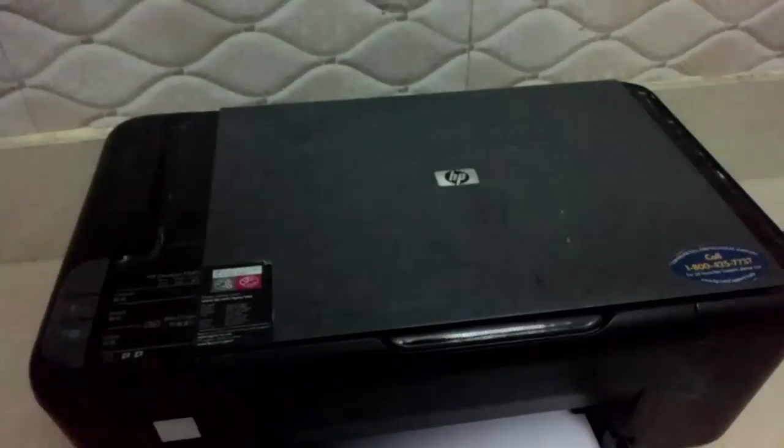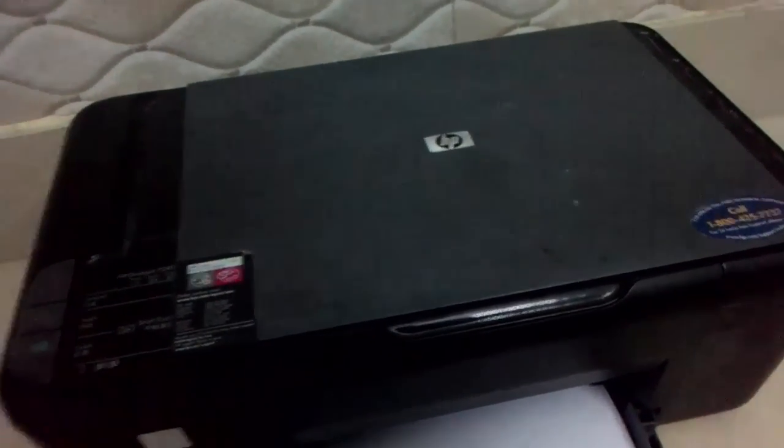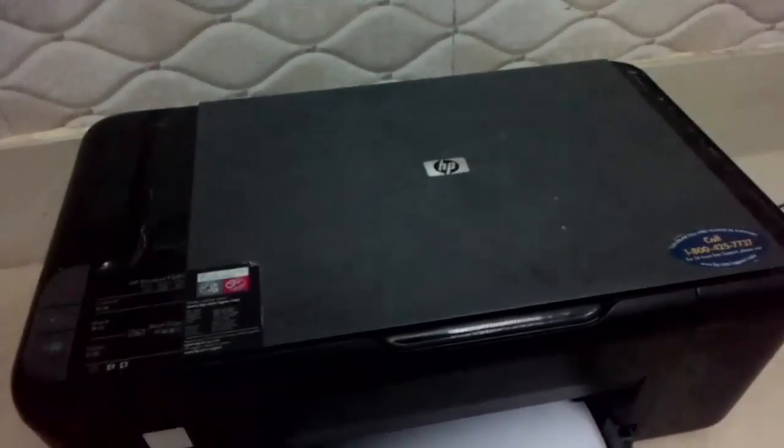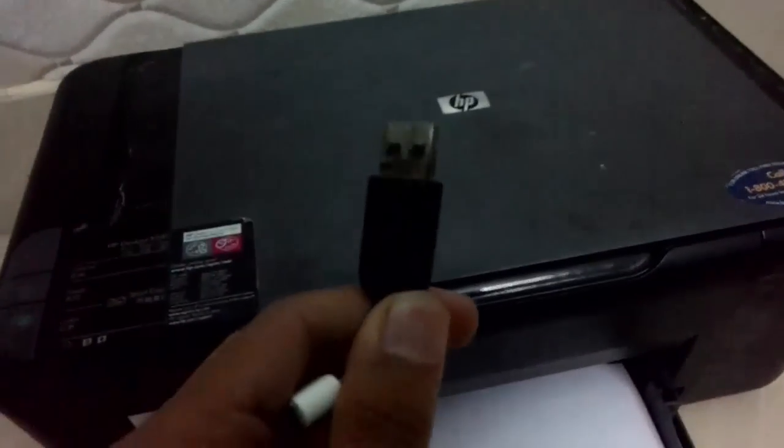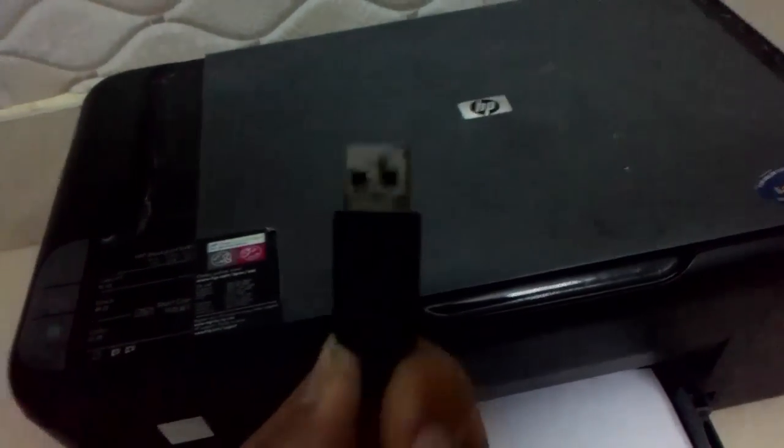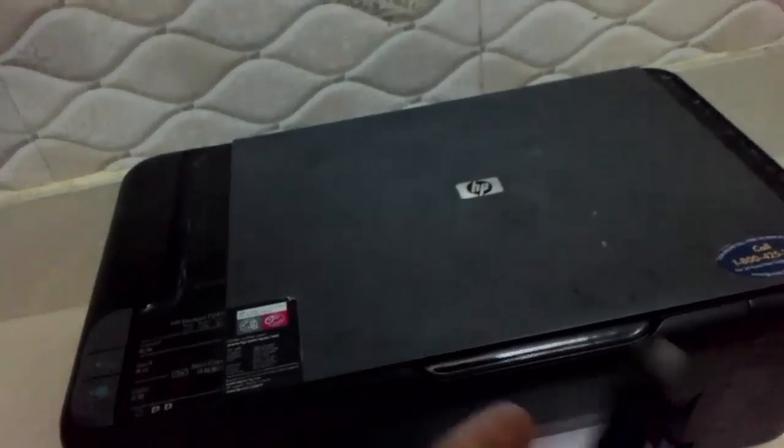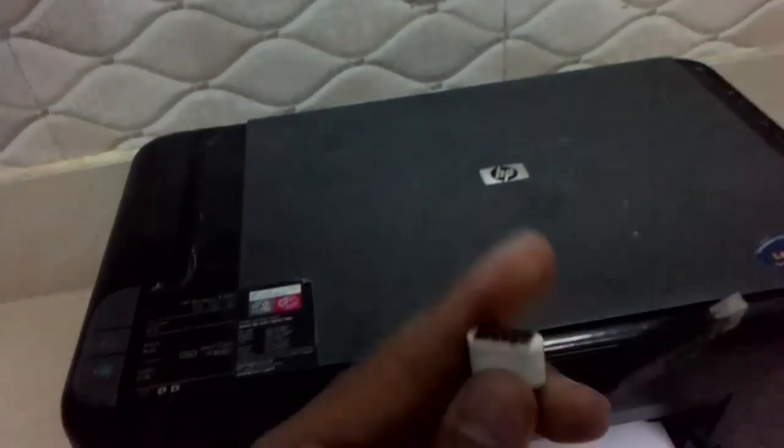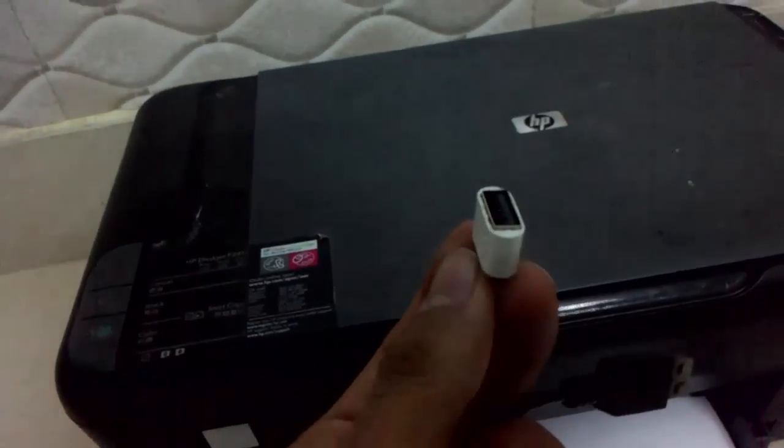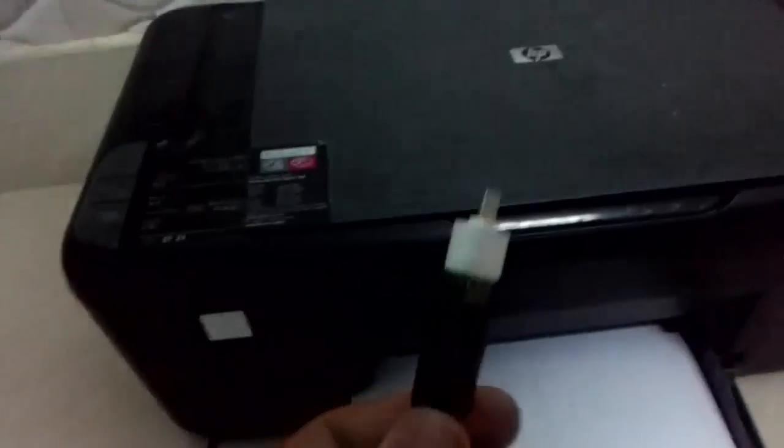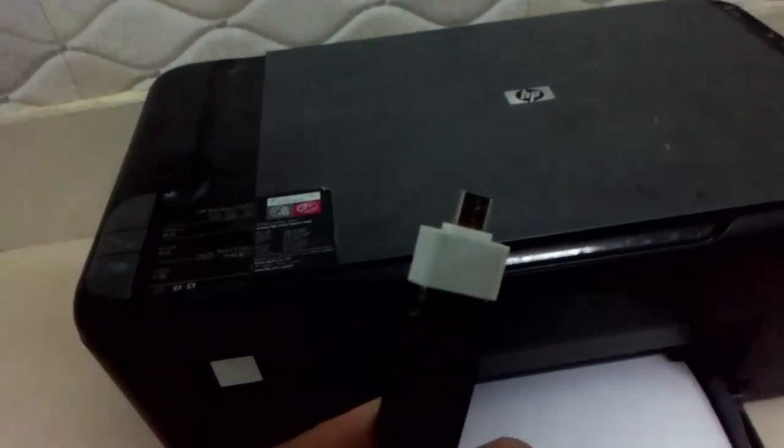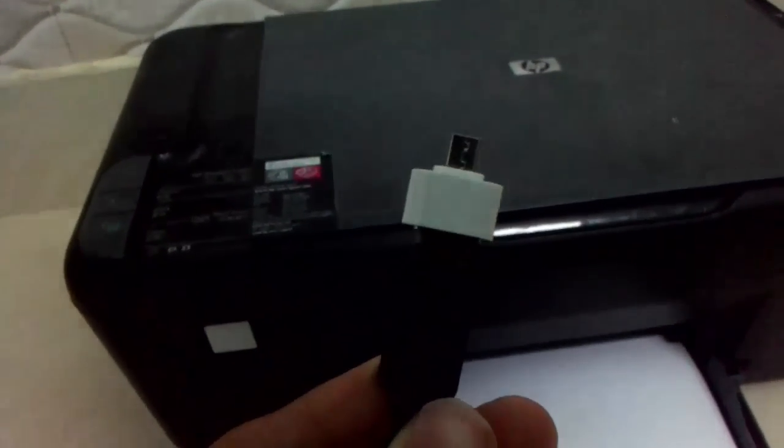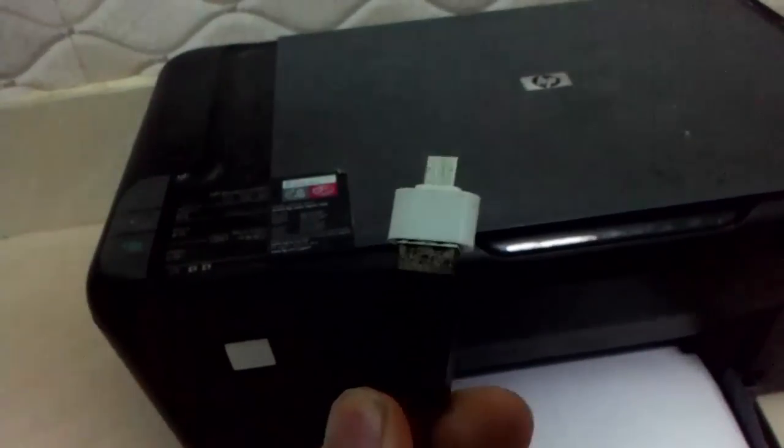Now I will connect my printer via the OTG cable. So I have an OTG adapter over here. What I will do is I will take the end that is connected to the USB end and then I will connect this end via this OTG adapter. So it will look like this and then I will connect it to my device.